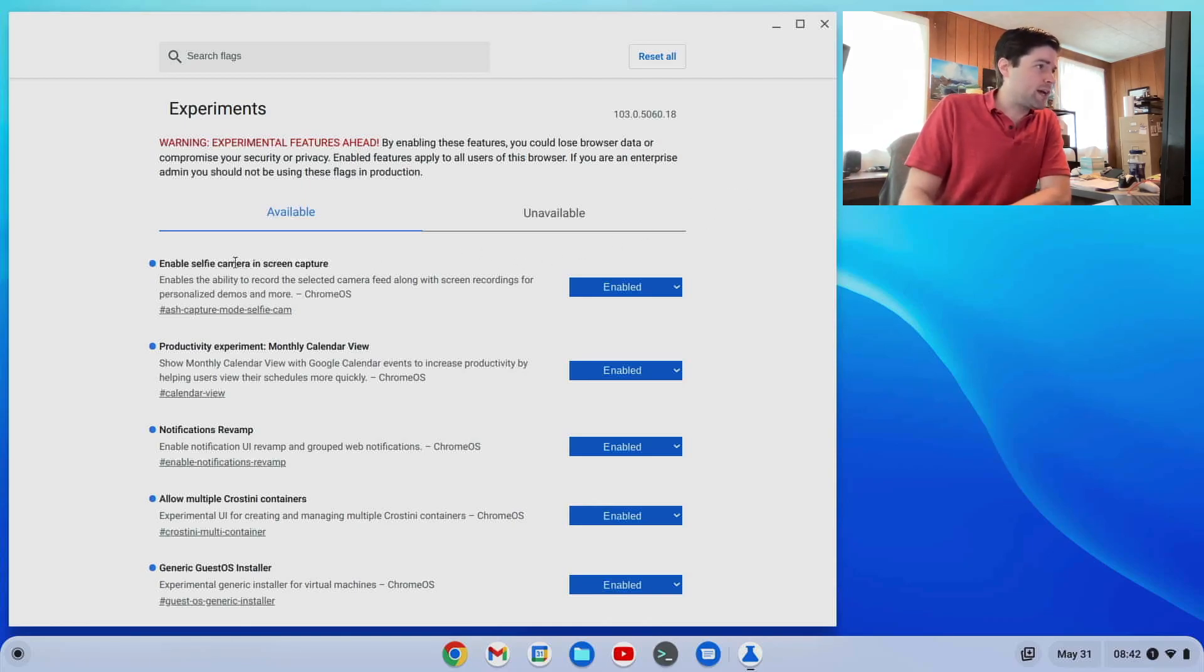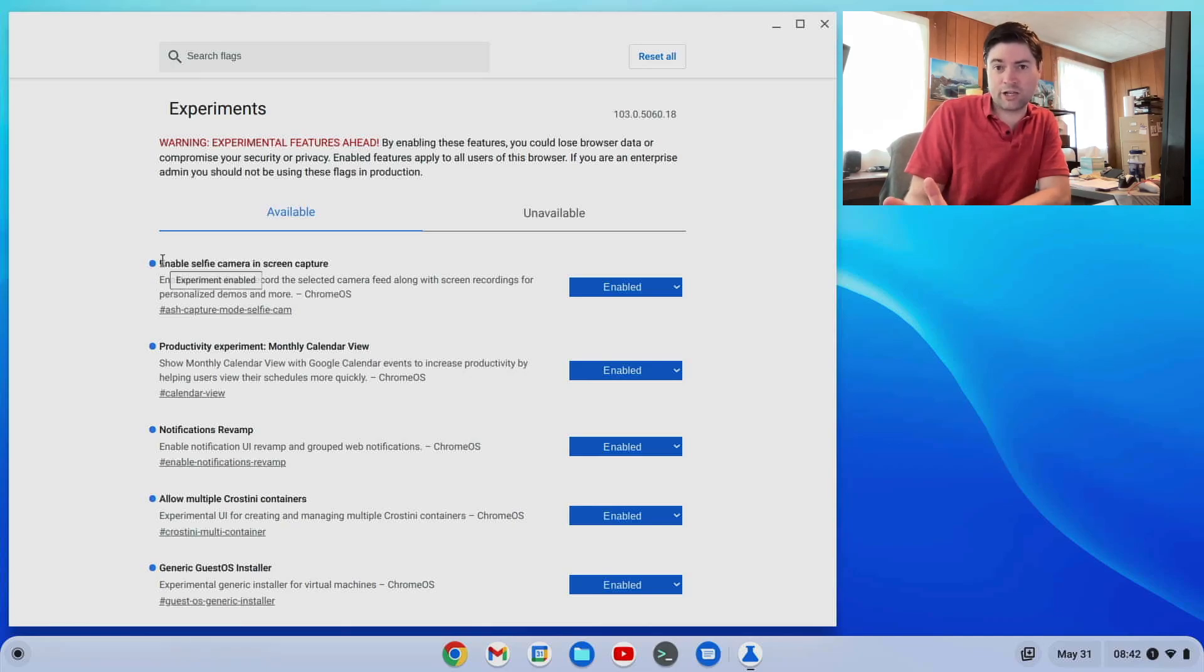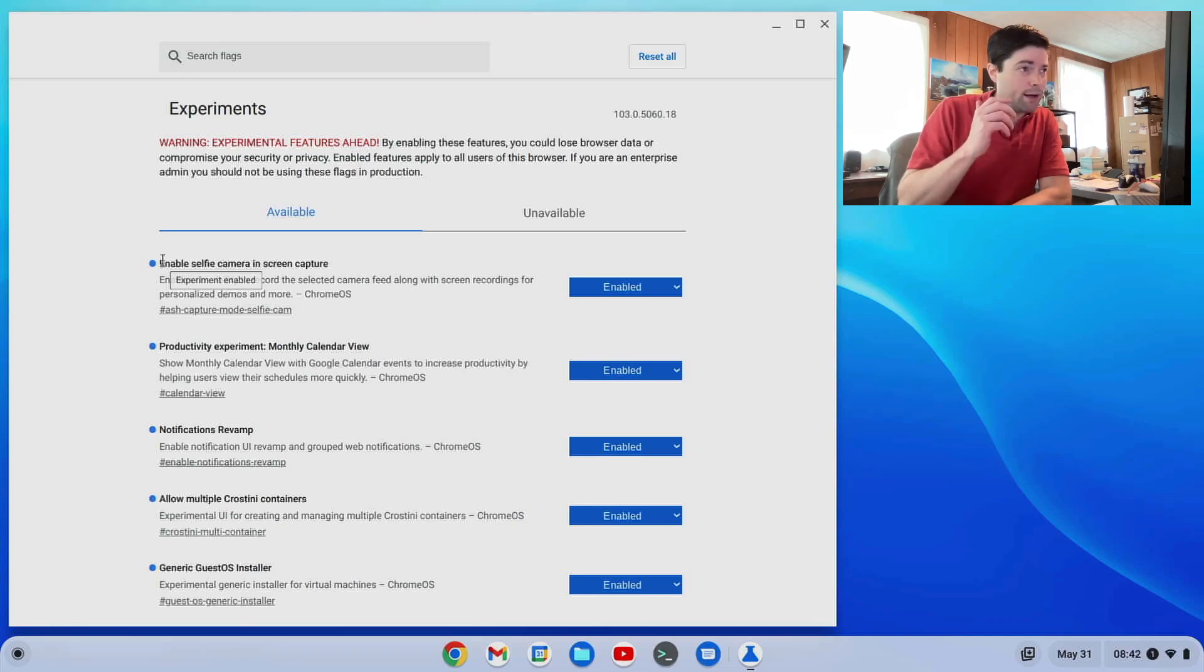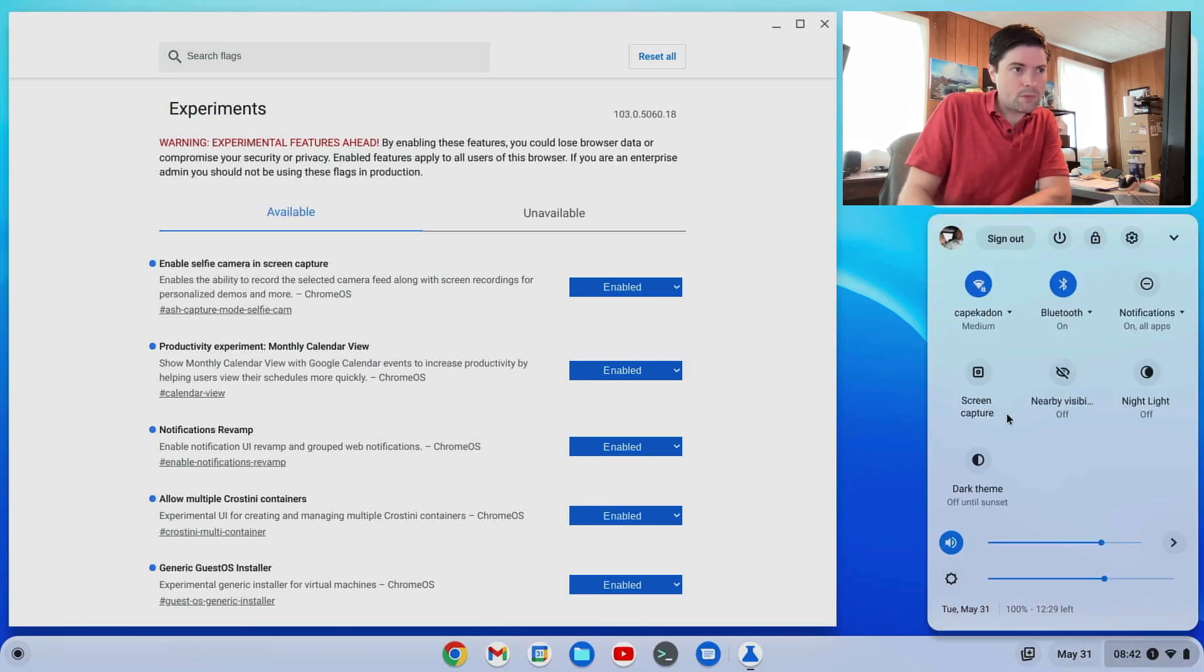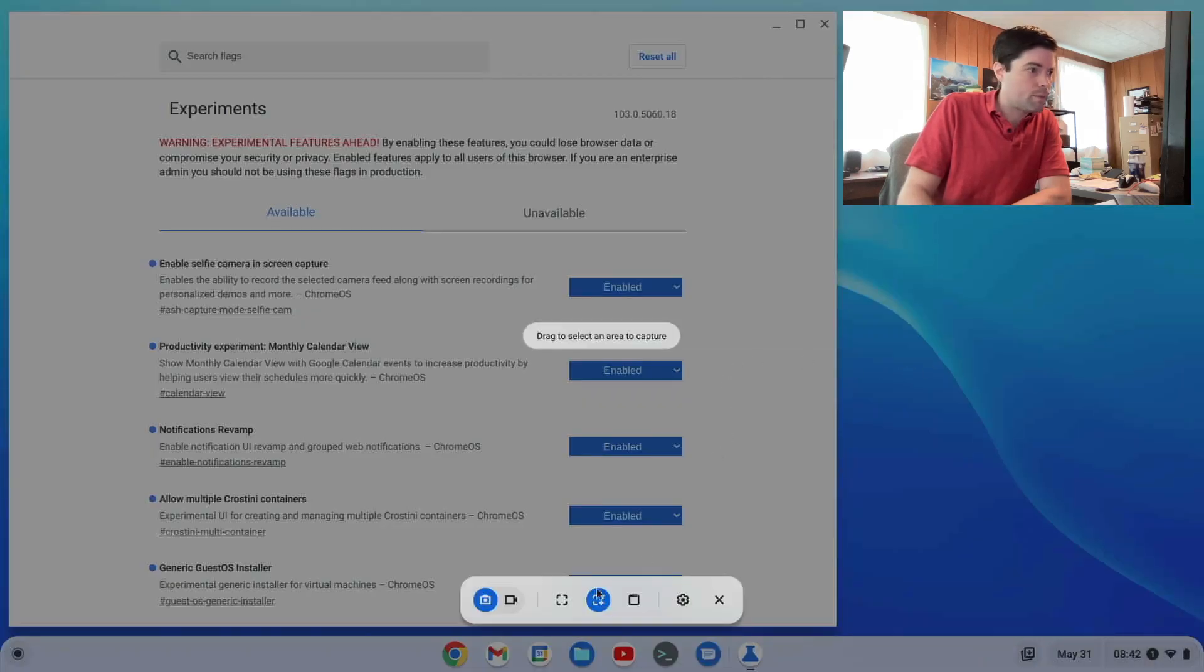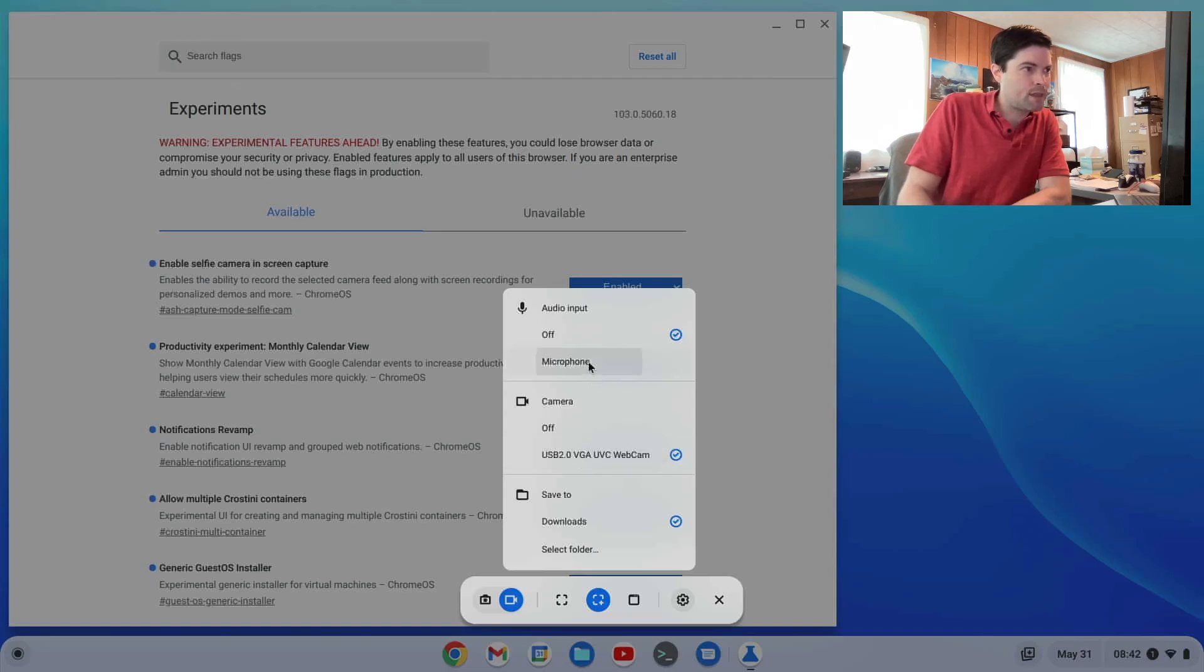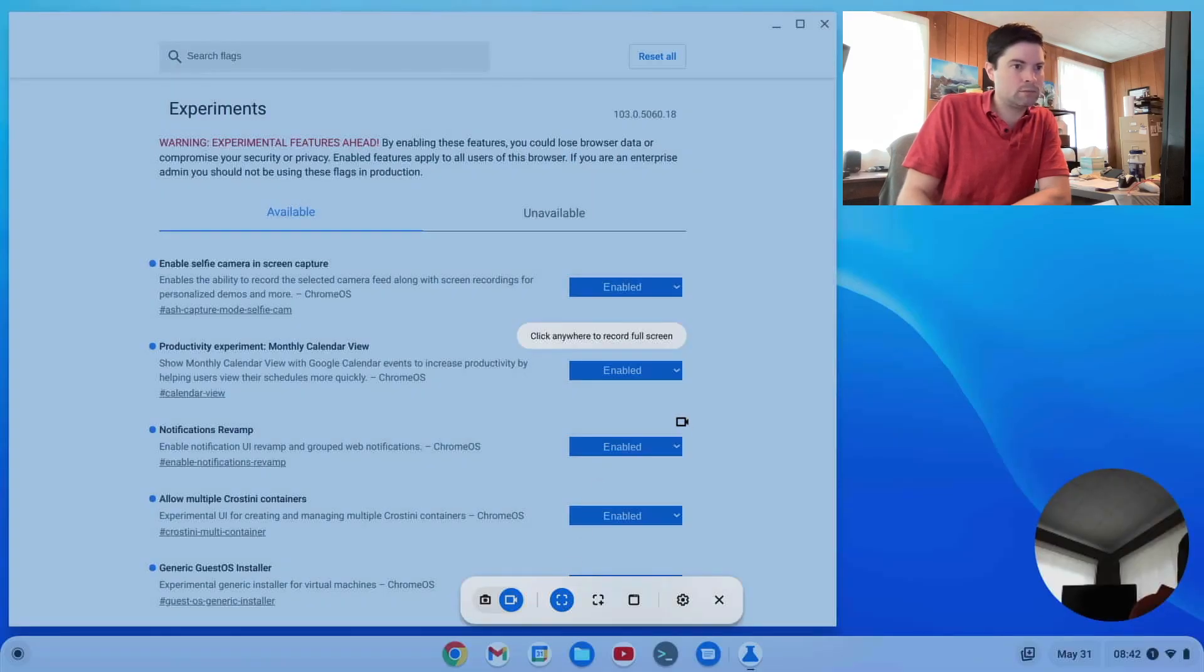The first one I have here enabled is enable selfie camera and screen capture. Now this one may or may not be useful to you. If you're going to do screen recordings, maybe I can demonstrate it right here for you. Say I'm on video, you can go to settings and they will give you an option to use a webcam and the microphone. And I can now say, let's do the full screen.